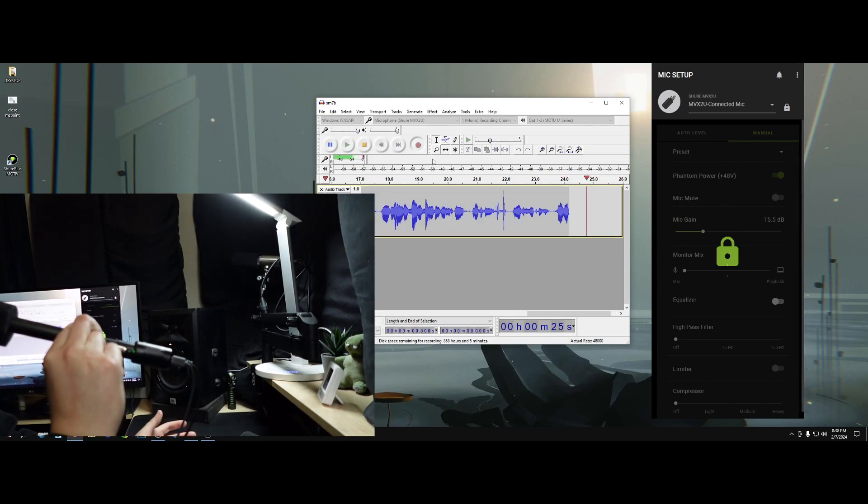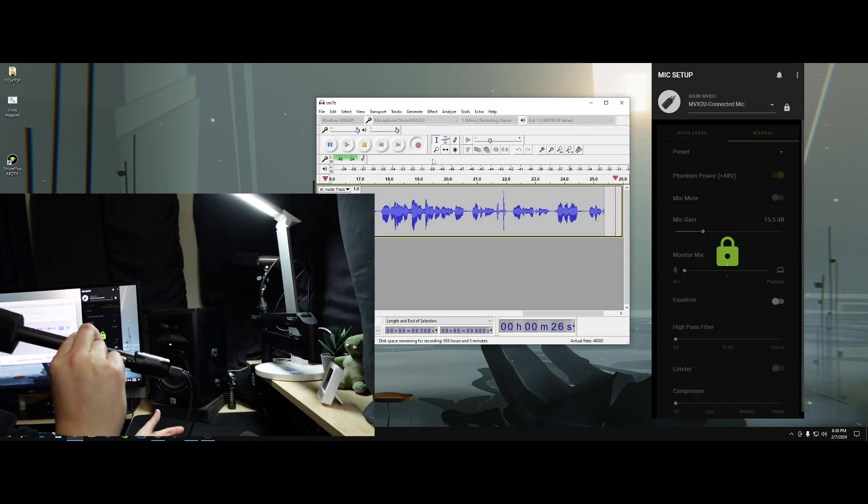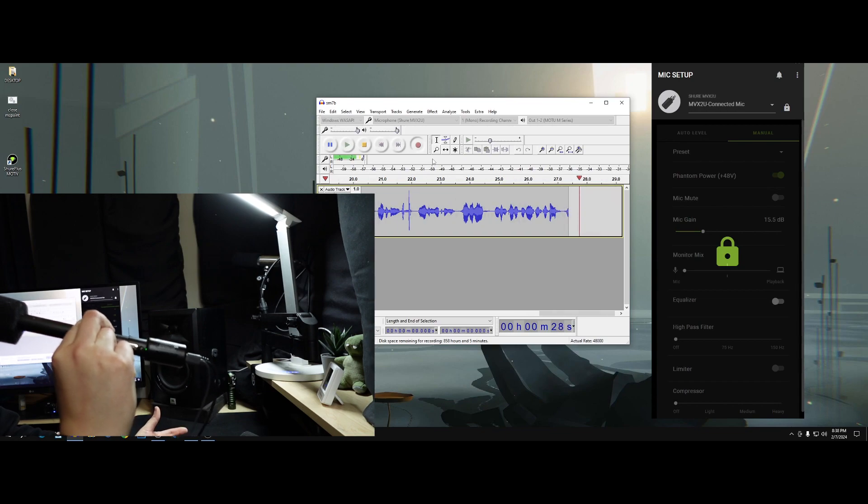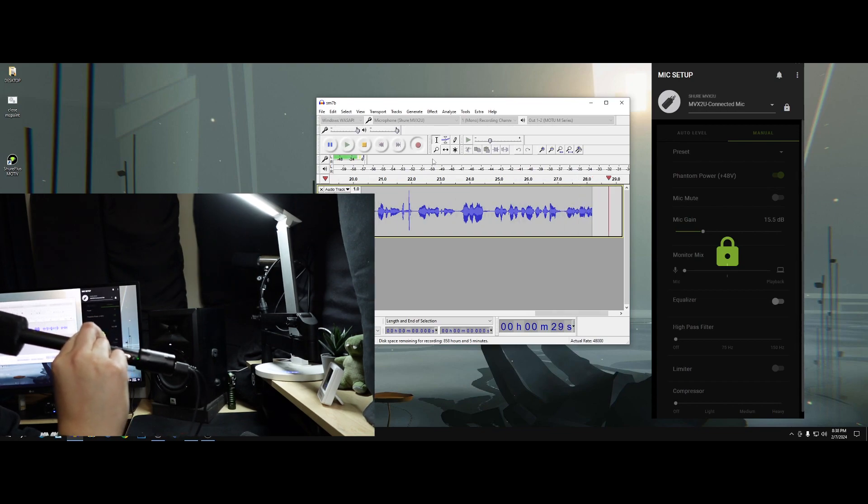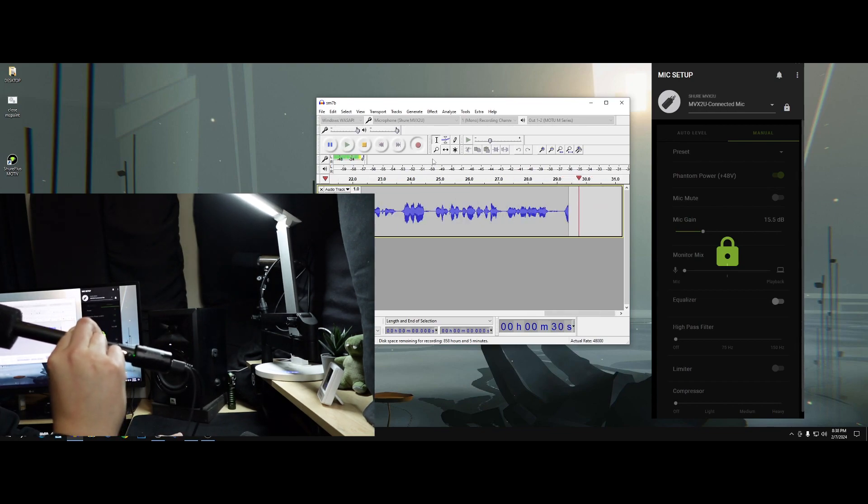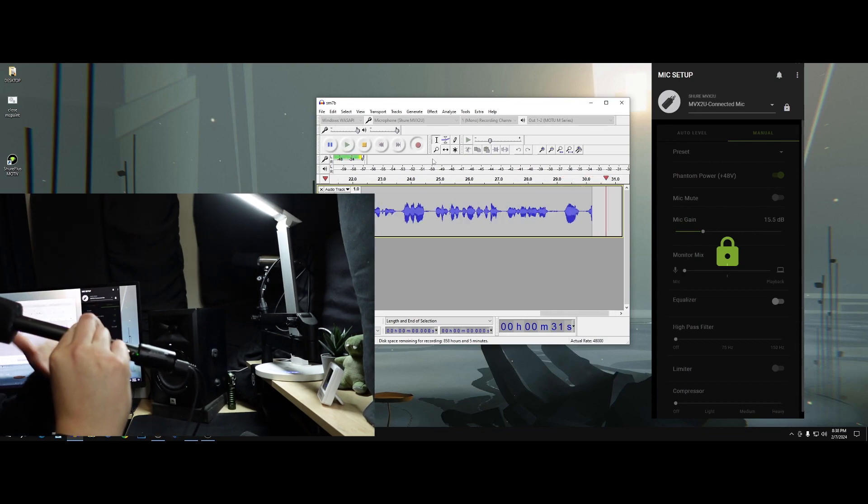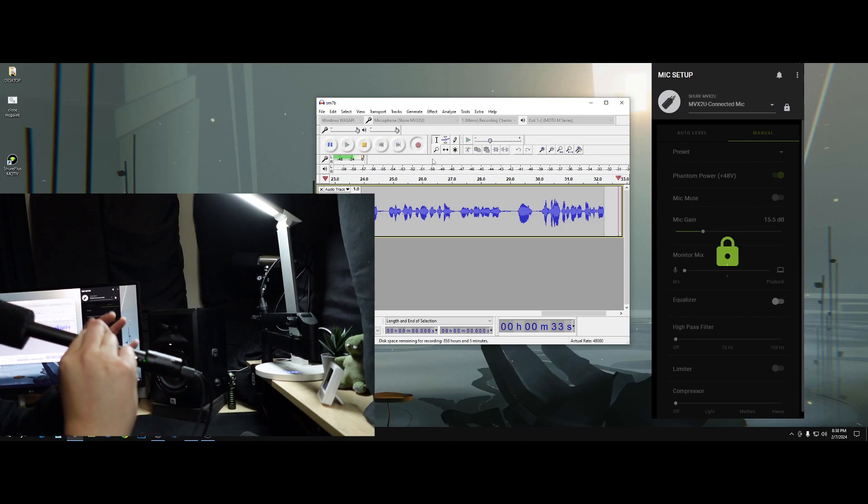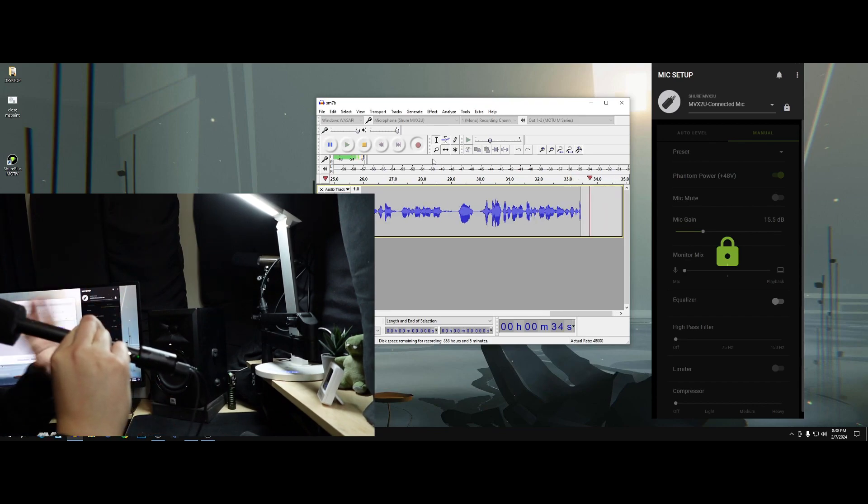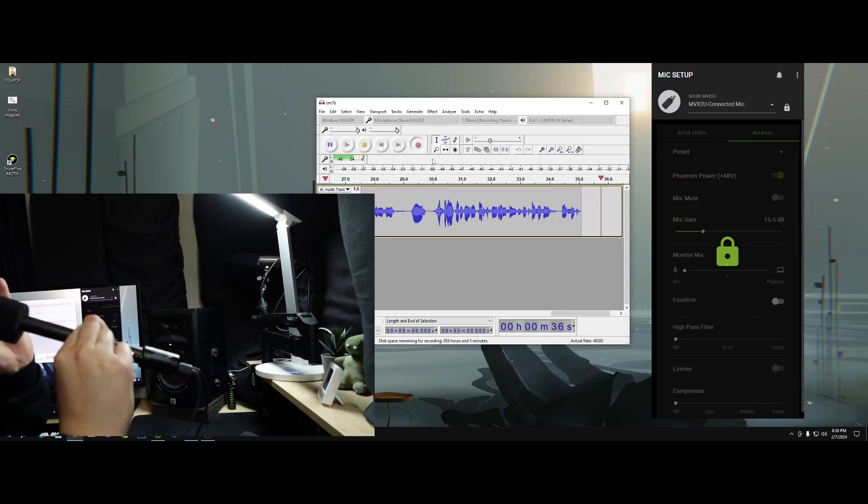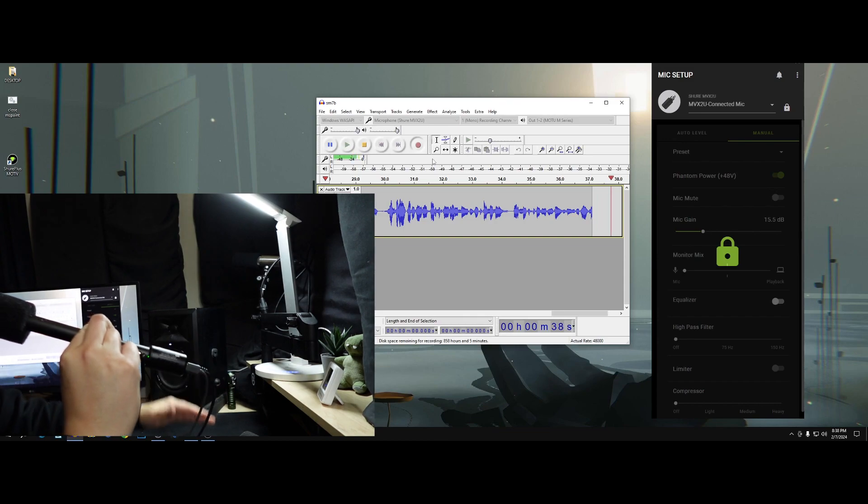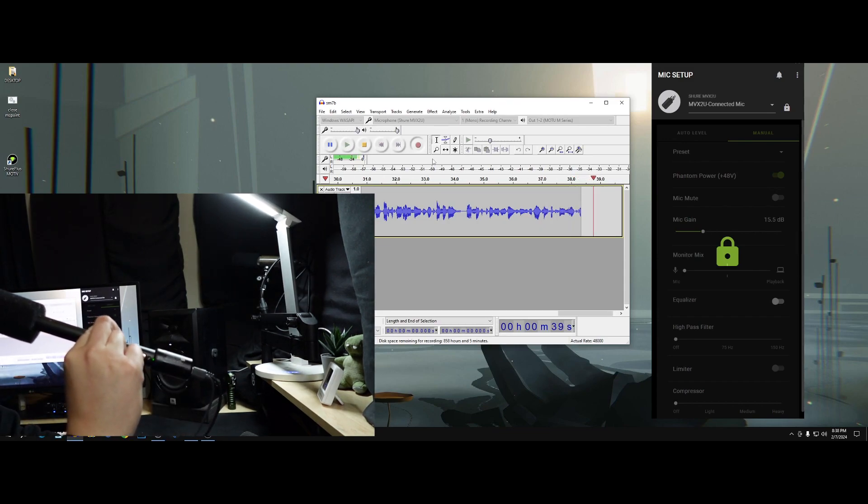So right now, this is plugged into the Rode NTG5, and this is how the audio sounds. And this video I've probably done about five or six times already, so if I seem kind of out of sync, it's because I'm done with this already.